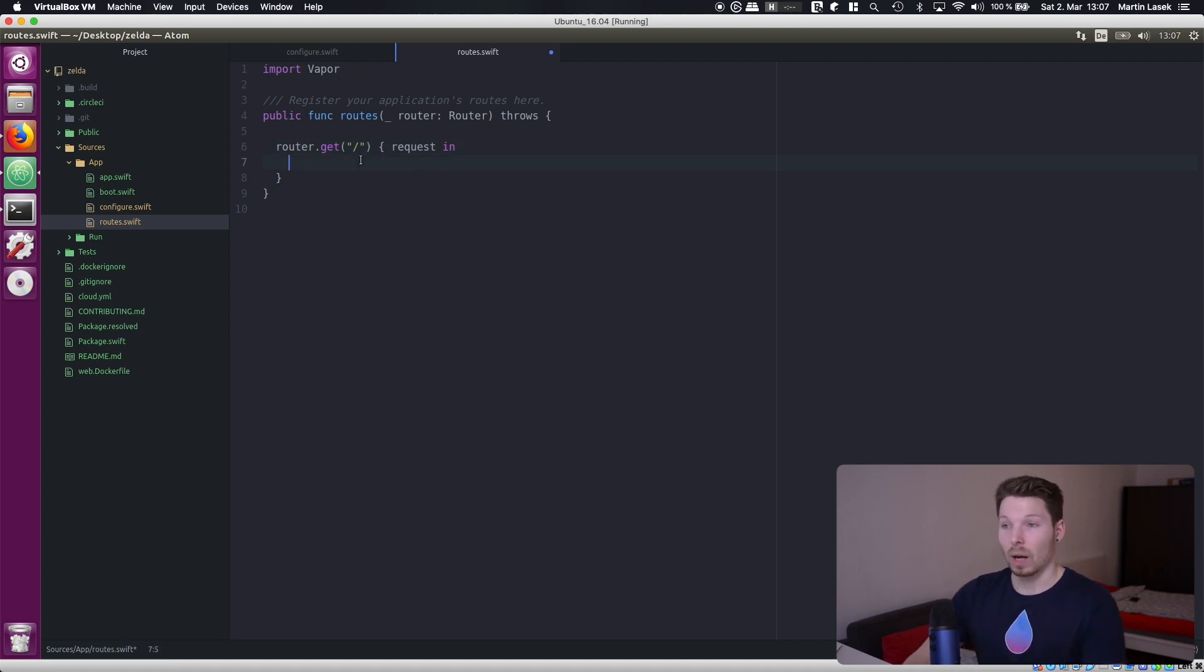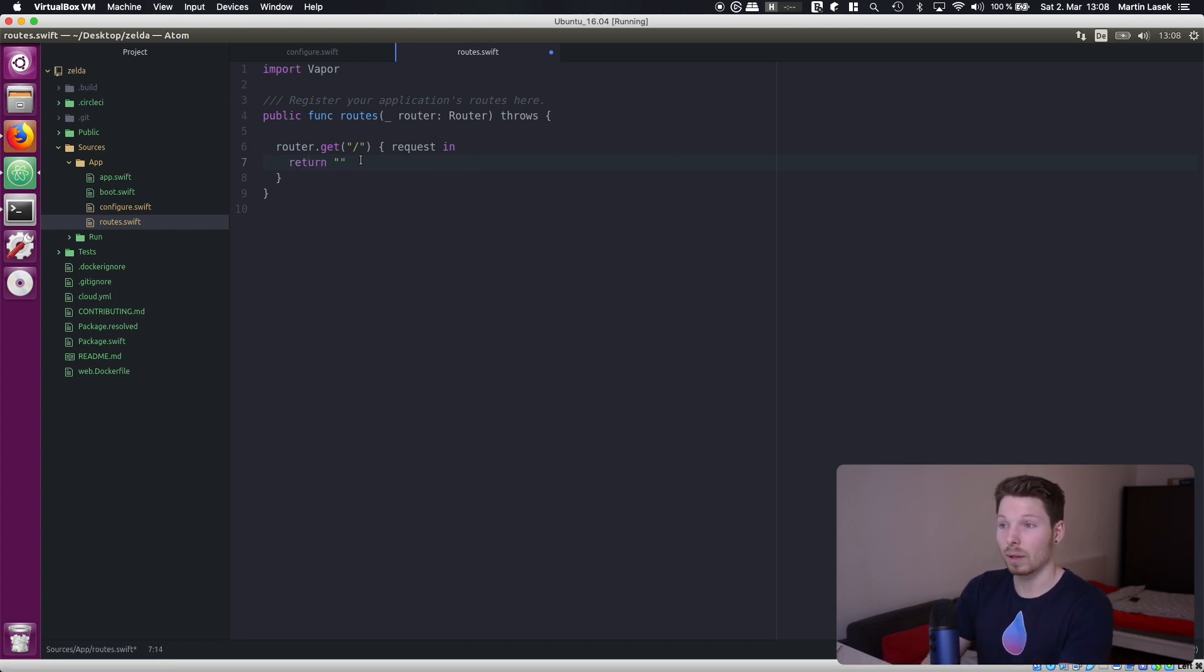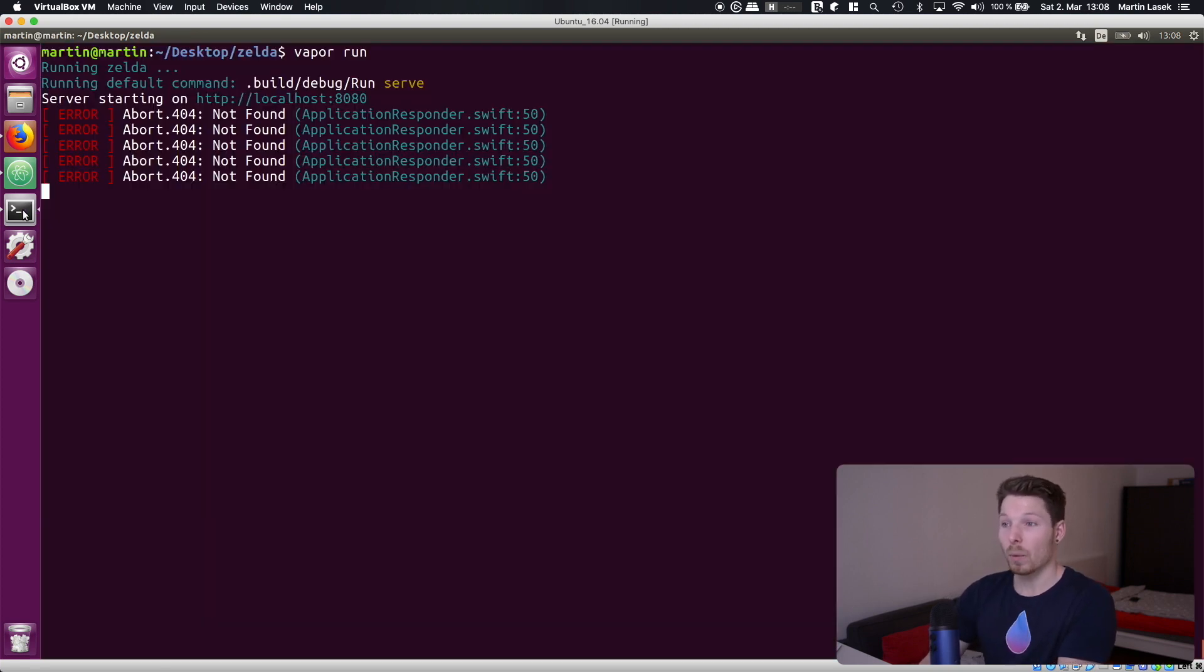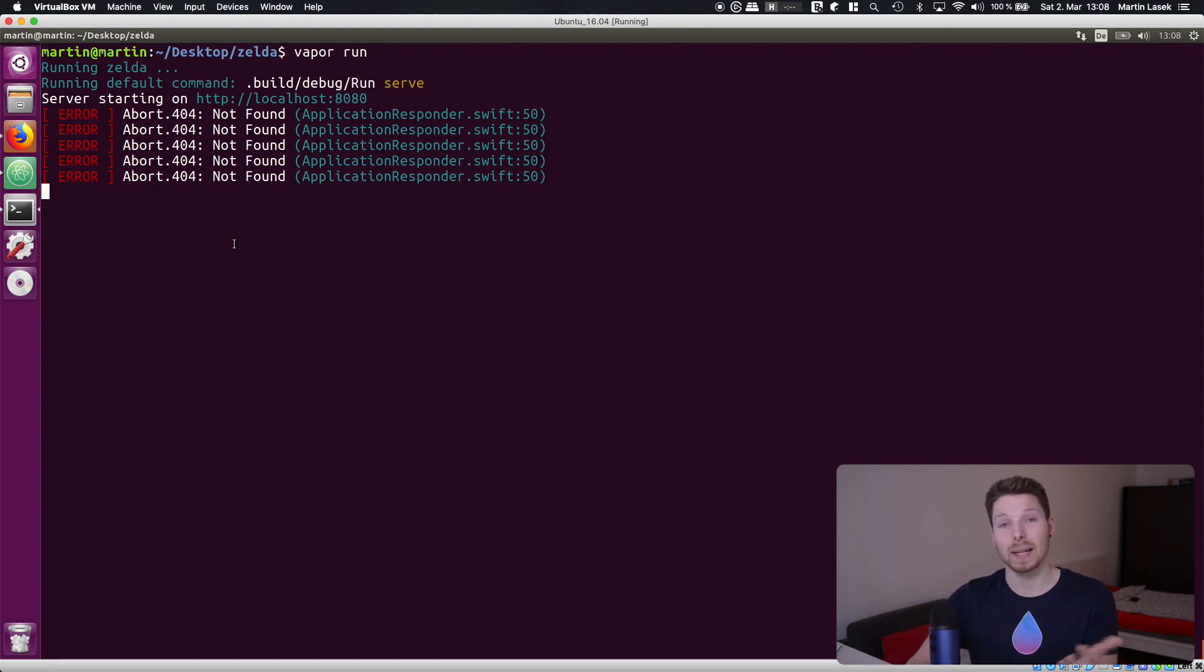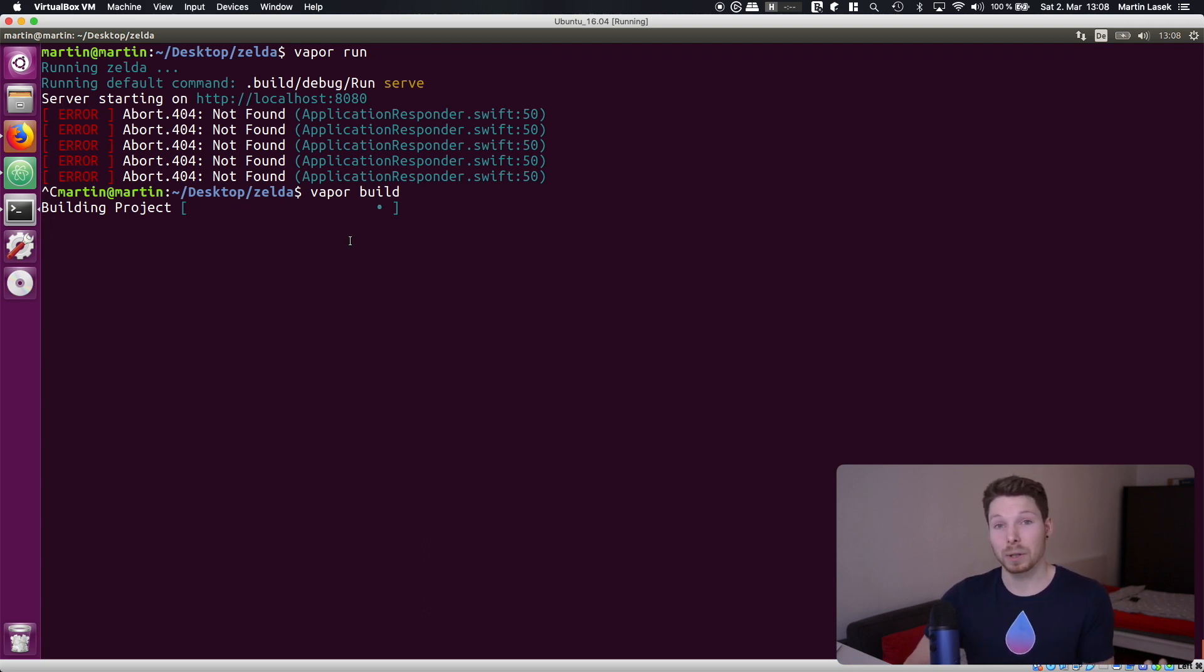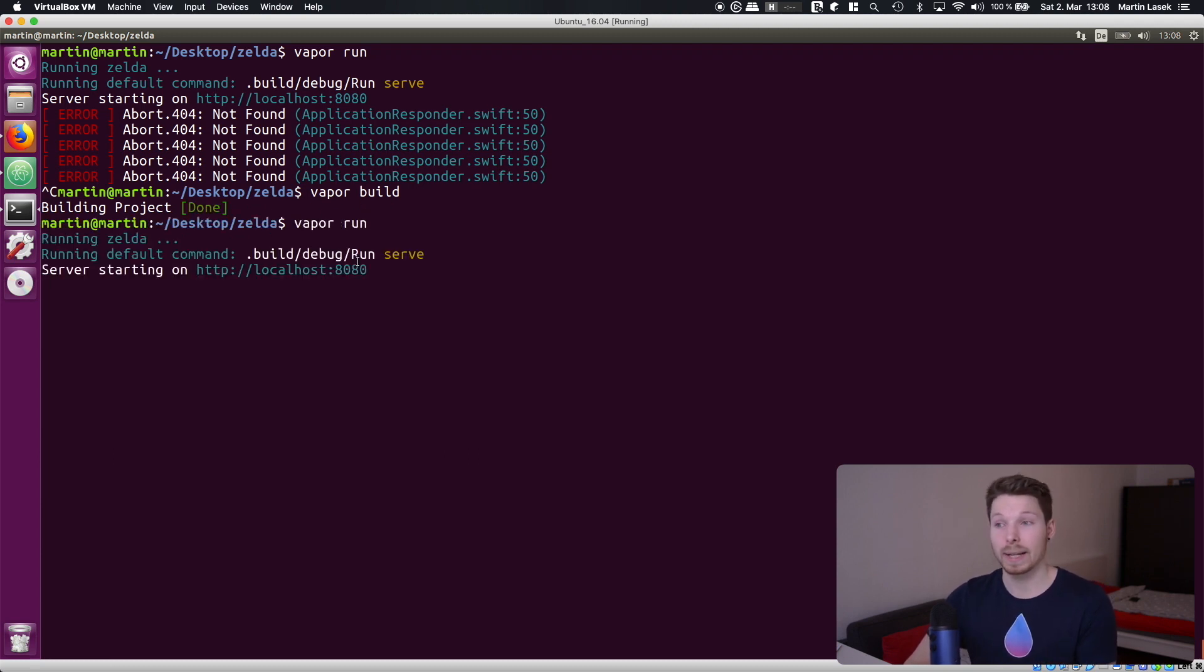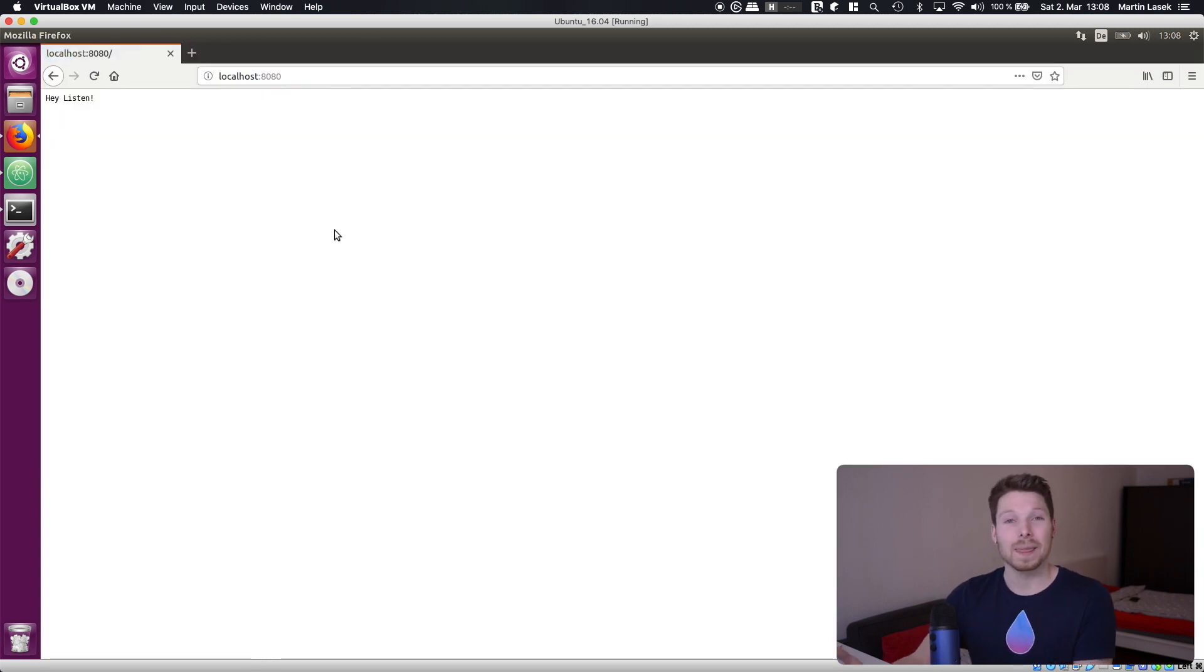So what do we want to respond to a request that is made to our index with a get request. We want to respond with a string for example and just say hey listen don't forget to save the file. Now we have to recompile build our application and then run it again. So in our terminal control-c to stop the current running process hitting vapor build to compile and build our project once again because we have written new code. Once that is done we can hit vapor run again and then go to the browser and refresh and that's it.